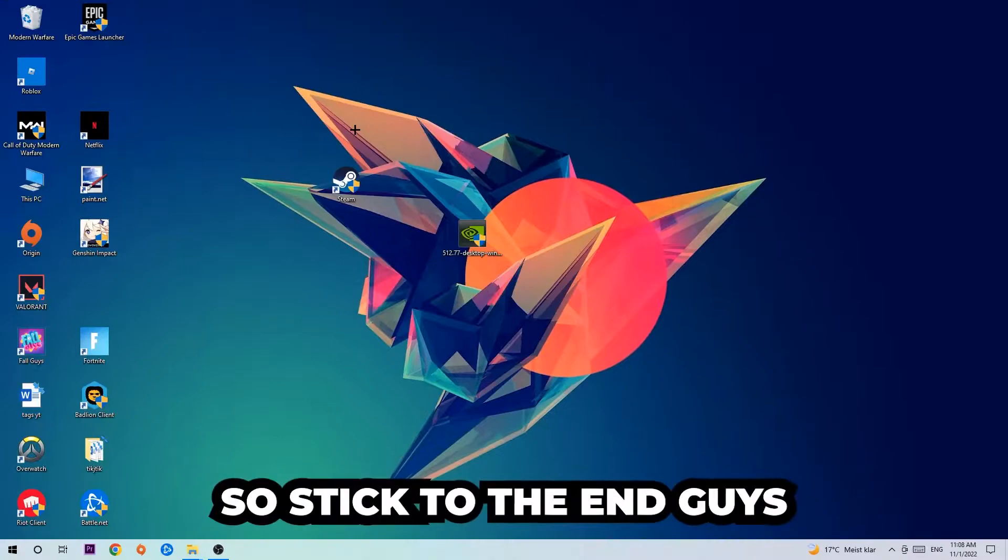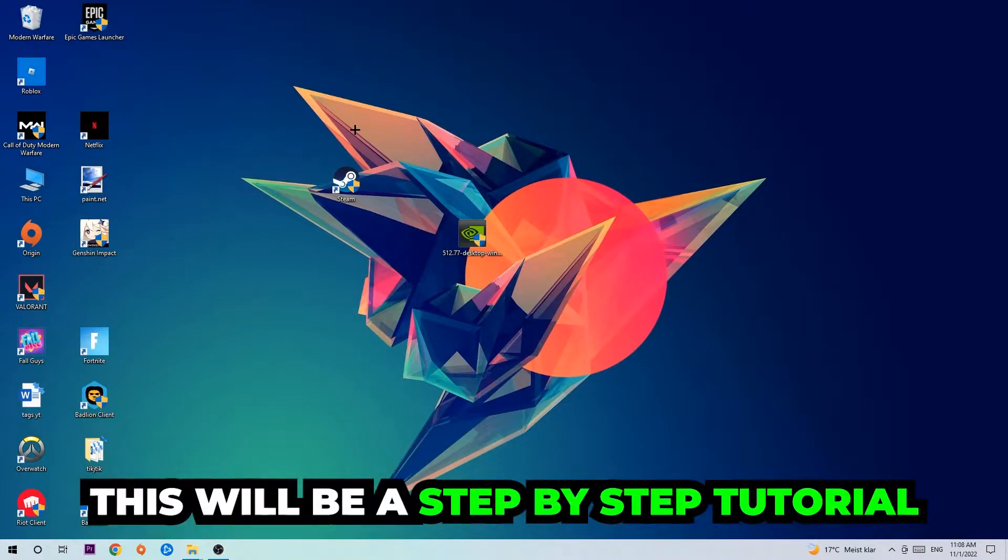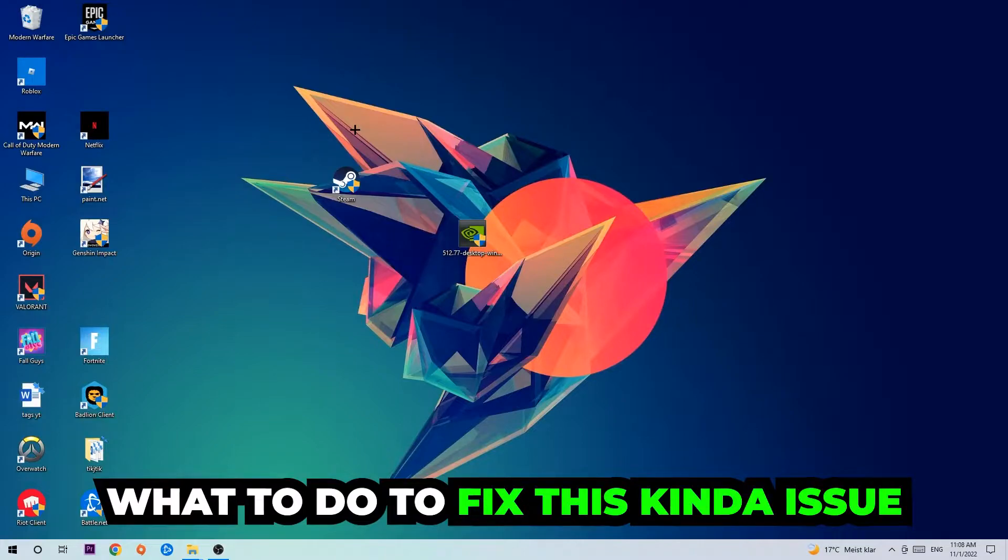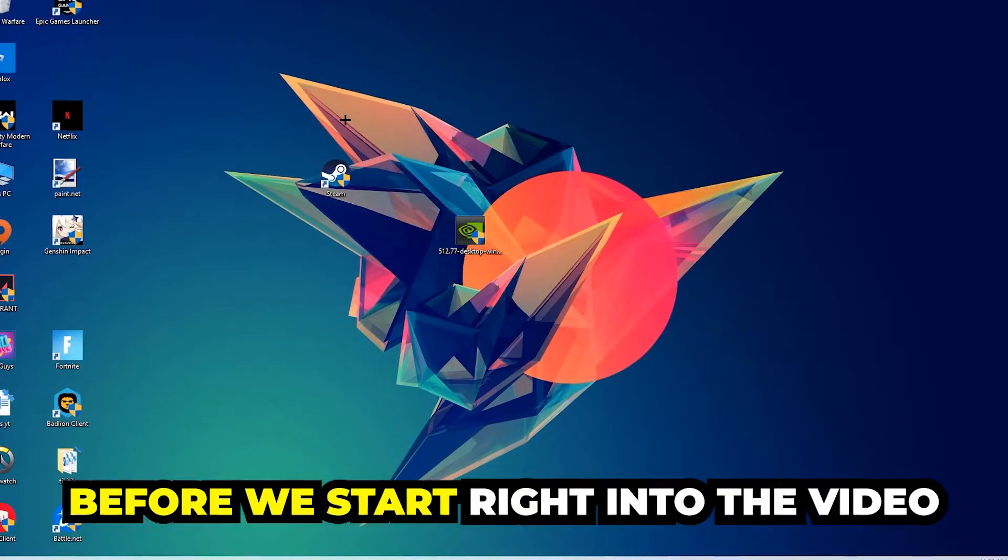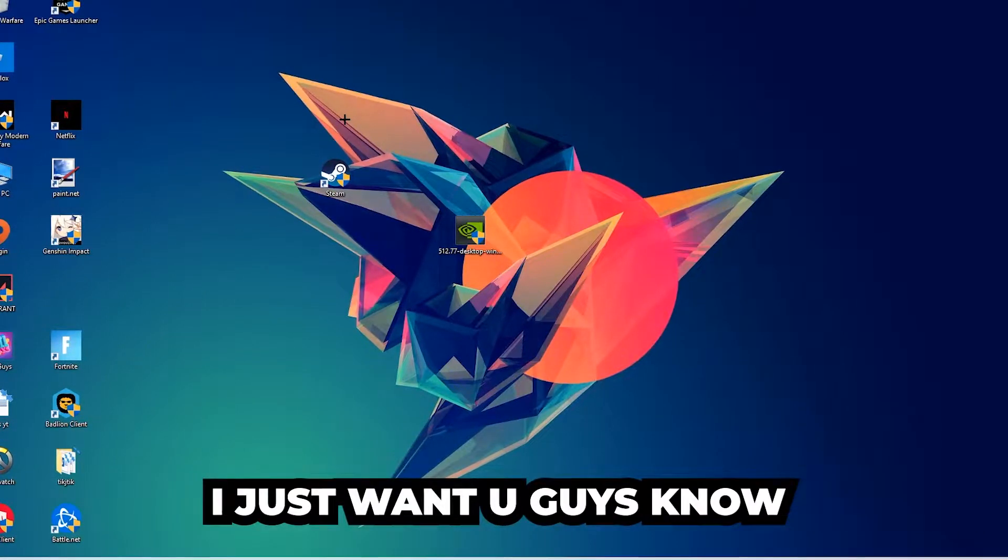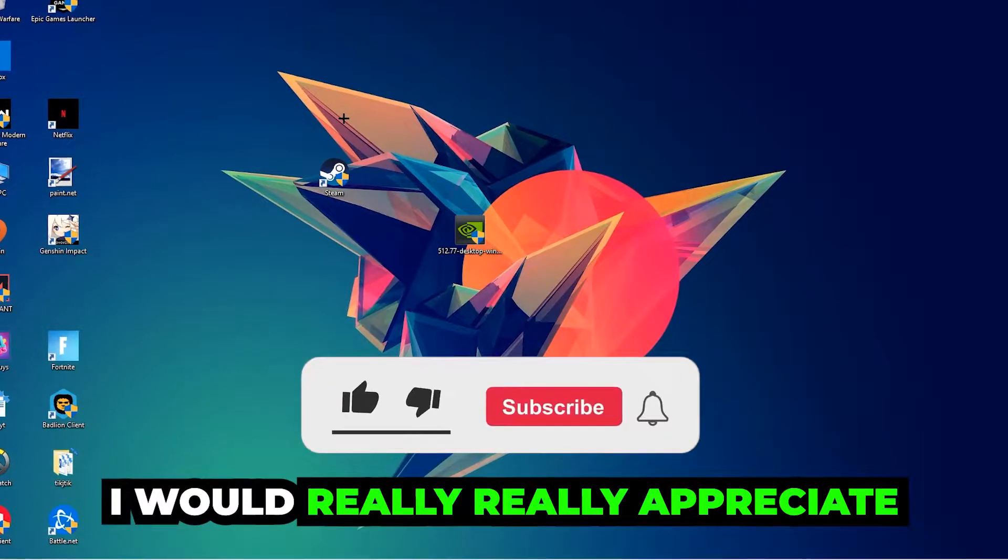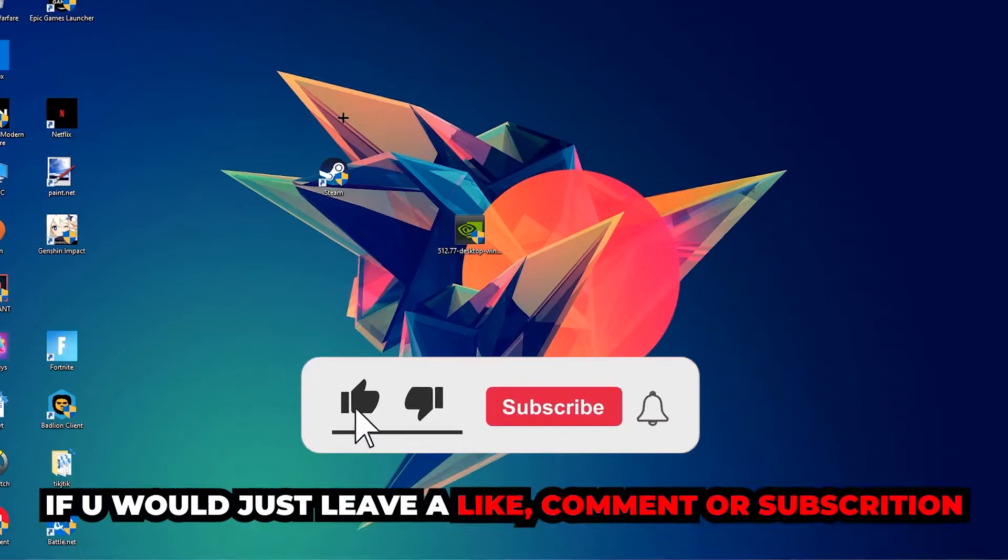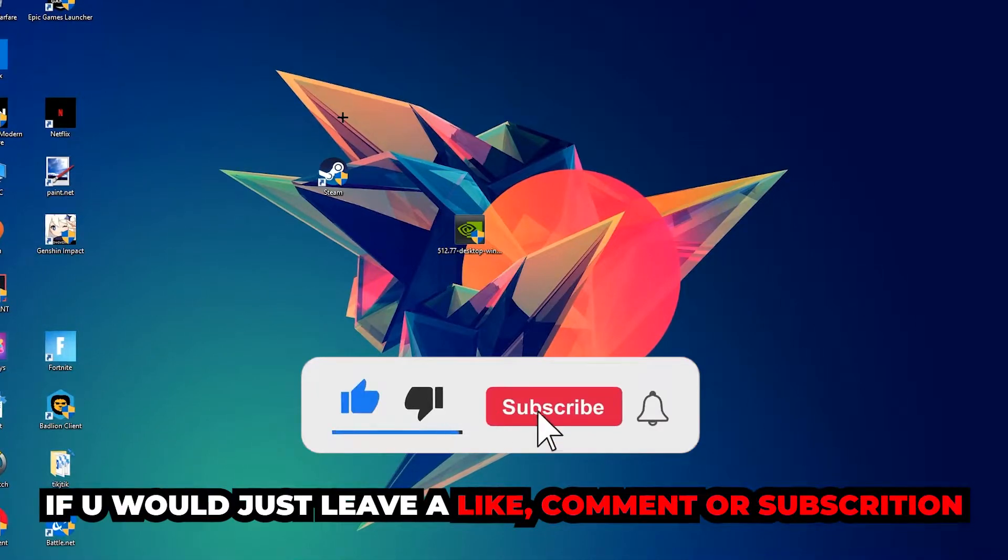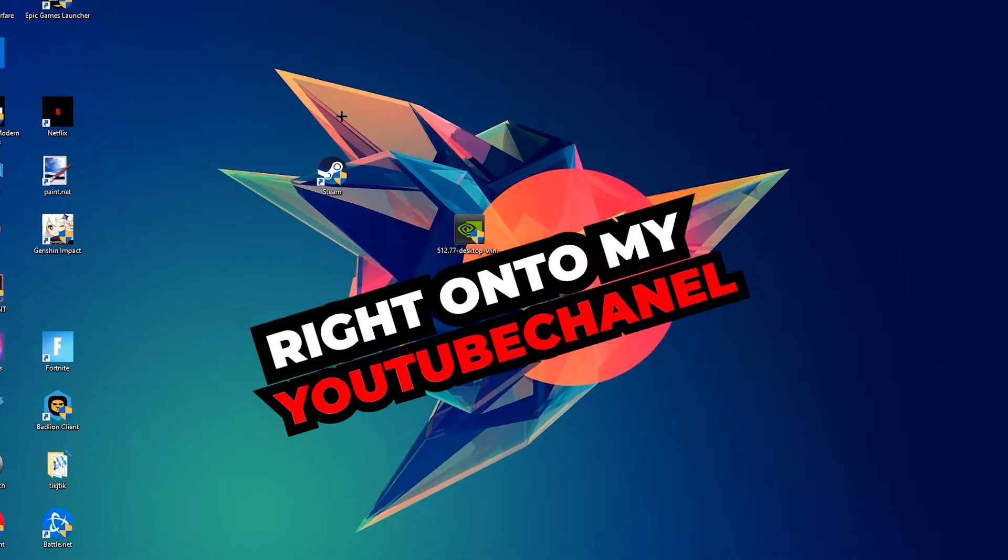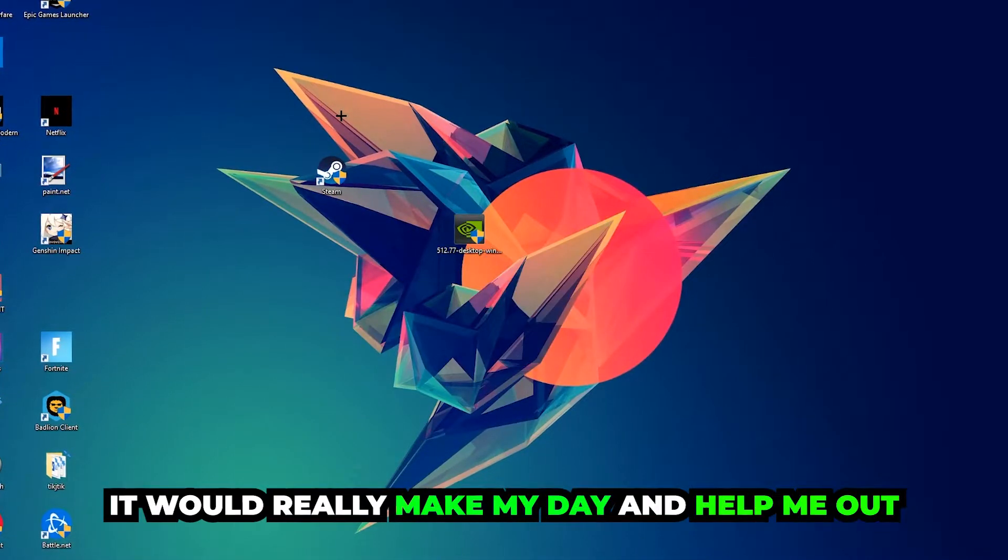So stick to the end guys, this will be a step-by-step tutorial and in the end you will perfectly know what to do to fix this issue. Before we start, I just want to let you guys know that I would really appreciate it if you would leave a like, a comment, or a subscription. It would really make my day and help me out as a little YouTuber.